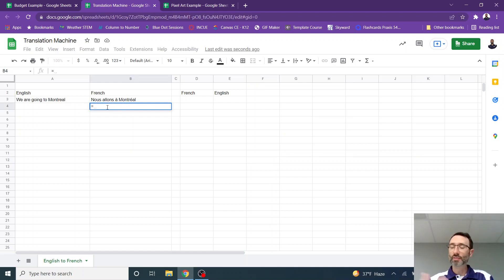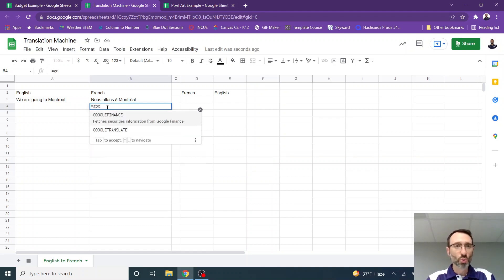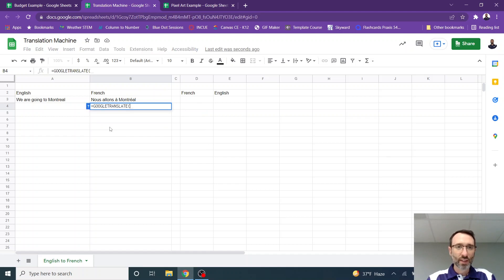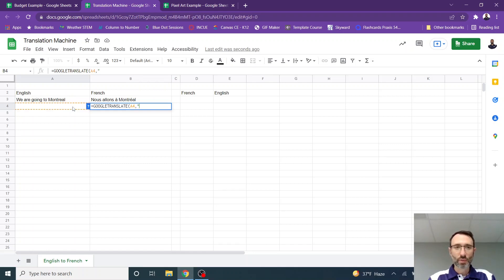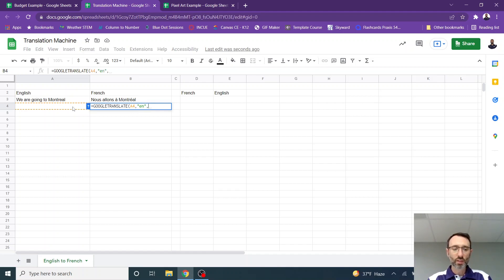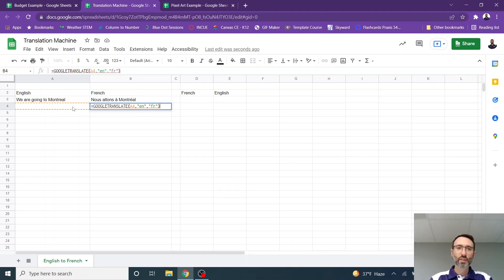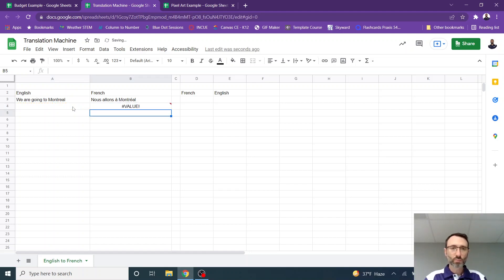You type the equal sign. Equal sign lets you know that you're creating a formula. I type Google Translate and then a left parentheses, which comes in by default. I click on the cell I want to translate. Type in a comma. Type the language I'm going from. English is abbreviated EN in quotes. Comma. The language I'm going to, which is French. And then a right parentheses. Of course, French is in quotes as well. I hit enter.